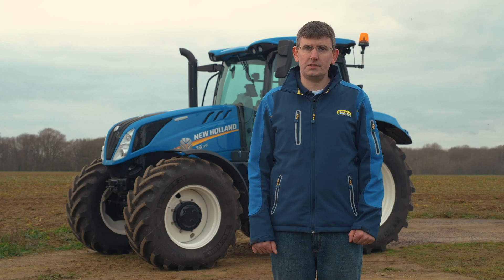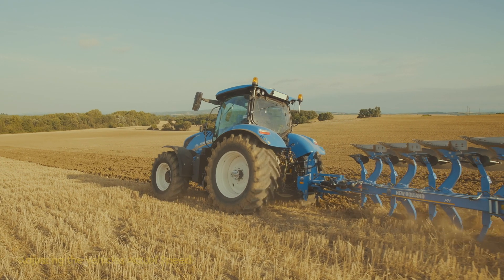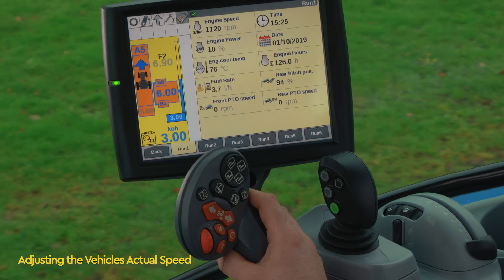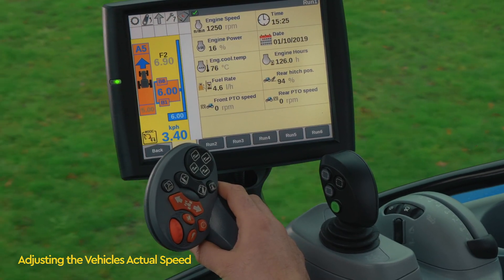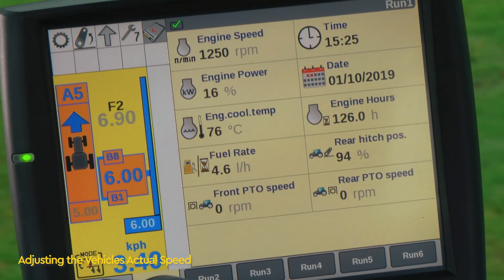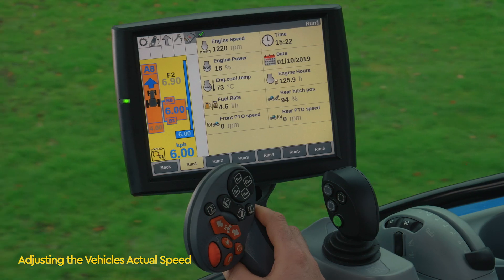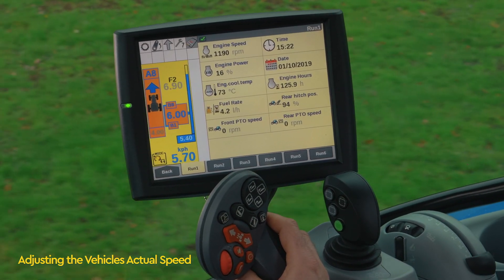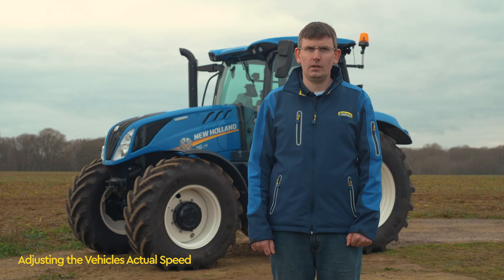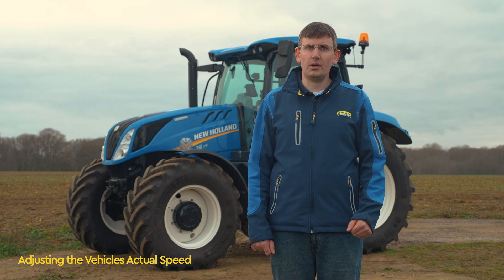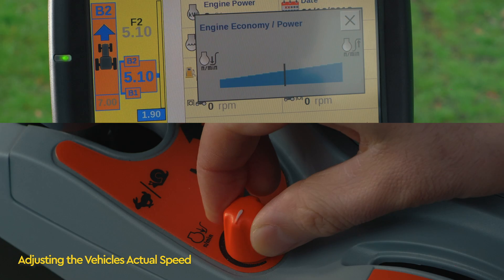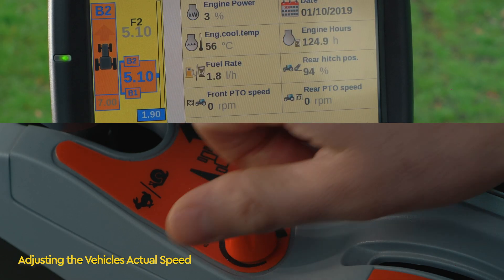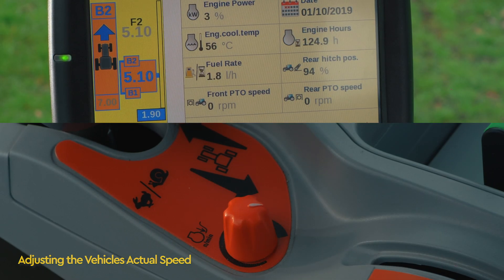If you wish to adjust the target speed — for example when the target speed is lower than the maximum speed — you can increase the target speed by pushing the Command Grip forwards. To slow down, simply pull the Command Grip back until the desired speed is reached. Eco mode is activated when the droop control dial is turned anti-clockwise and the power mode is activated when turned clockwise.